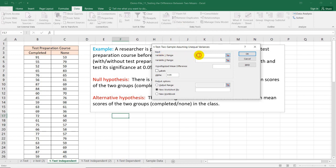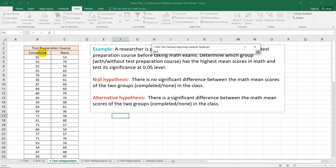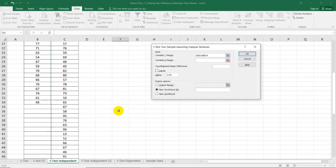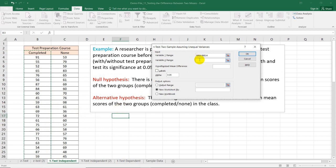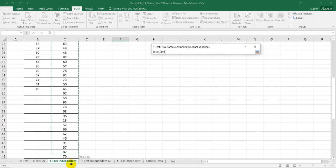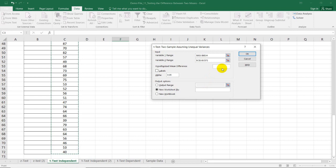Pressing OK will give us the options for choosing our variable range. For variable one range, we need to choose our first group — those students who completed the test preparation course. The second group are those students who did not participate in the test preparation course. The hypothesized mean difference is zero, and the labels will be selected because I included labels in the column. Our level of significance is 0.05.